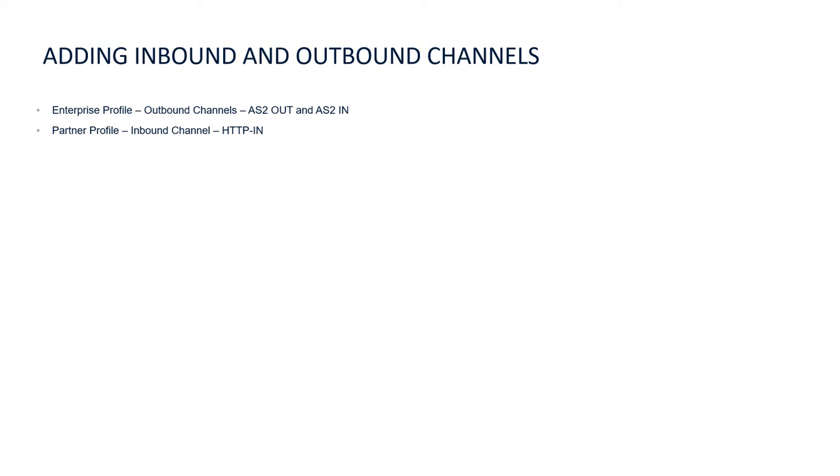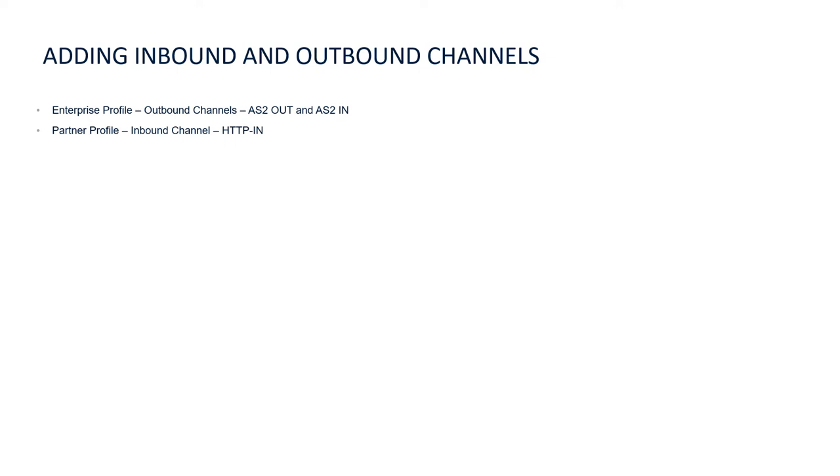On the enterprise profile, we will create two outbound channels: one, AS2 out and second, AS2 in. The AS2 out channel will be used to send 850 purchase orders from enterprise profile to partner profile. The second channel, AS2 in, will receive the functional acknowledgement 997 from partner to enterprise profile.